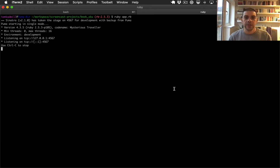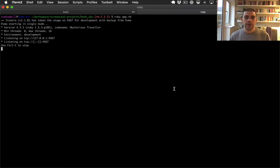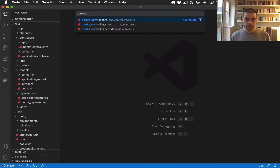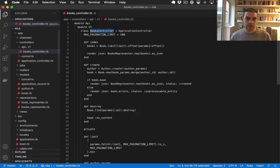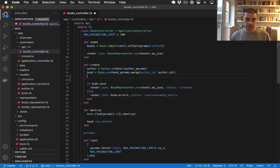To demonstrate this, I've built a little SKU application which has a single endpoint that we need to call every time we create a new book. As a first step, let's add the API call to our controller. Let's open the books controller.